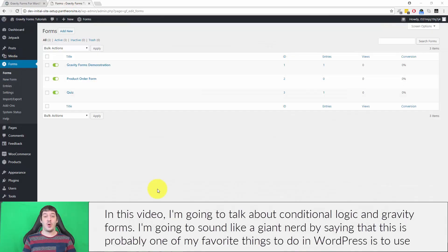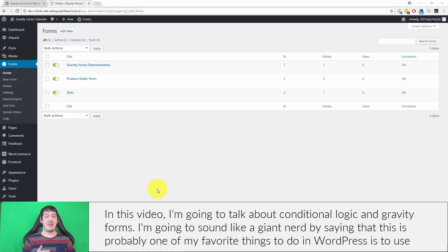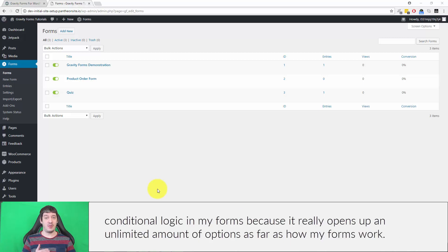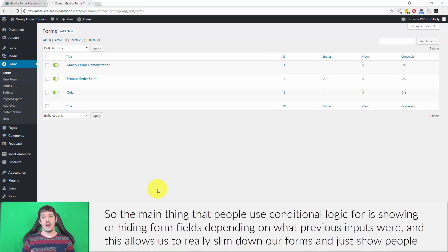In this video I'm going to talk about conditional logic in Gravity Forms. I'm going to sound like a giant nerd by saying that this is probably one of my favorite things to do in WordPress, because it really opens up an unlimited amount of options as far as how my forms work.